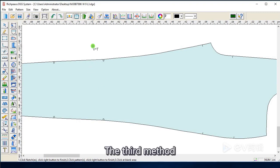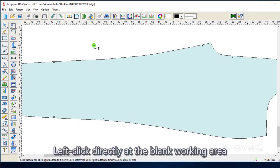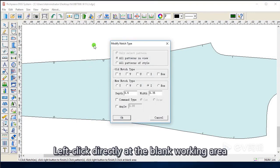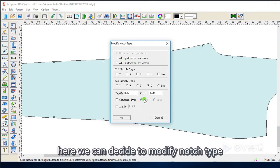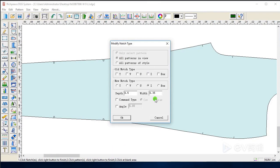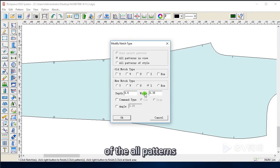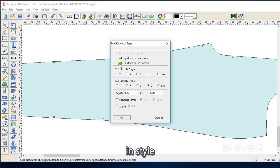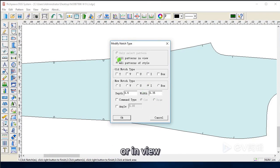The third method. Left click directly at the blank working area. Here we can decide to modify the notch type of all patterns — in style or in view.